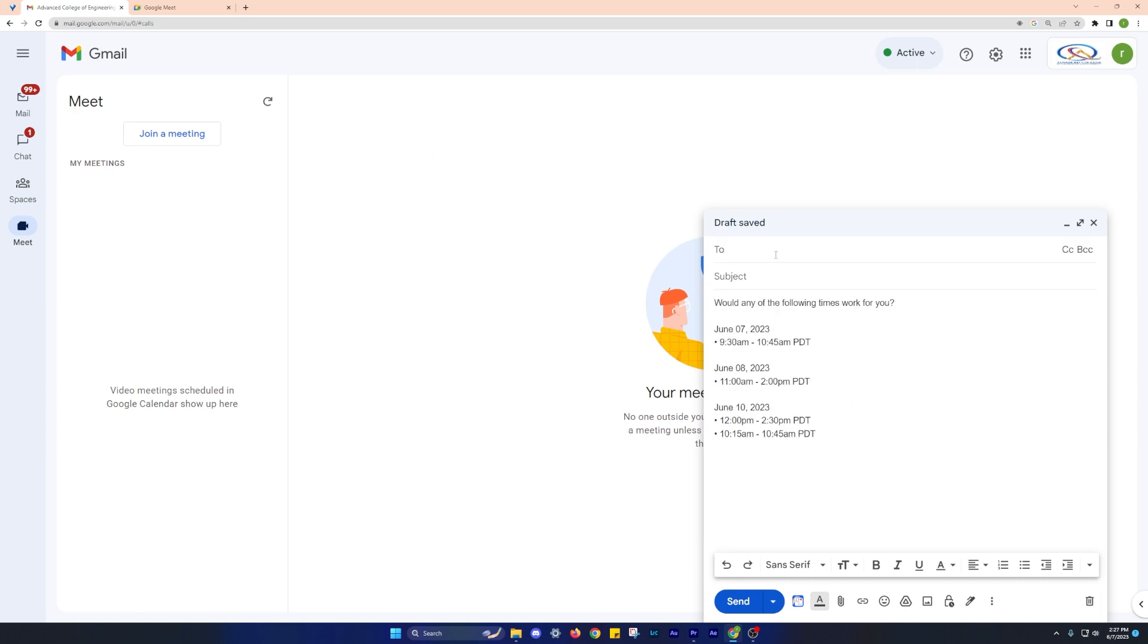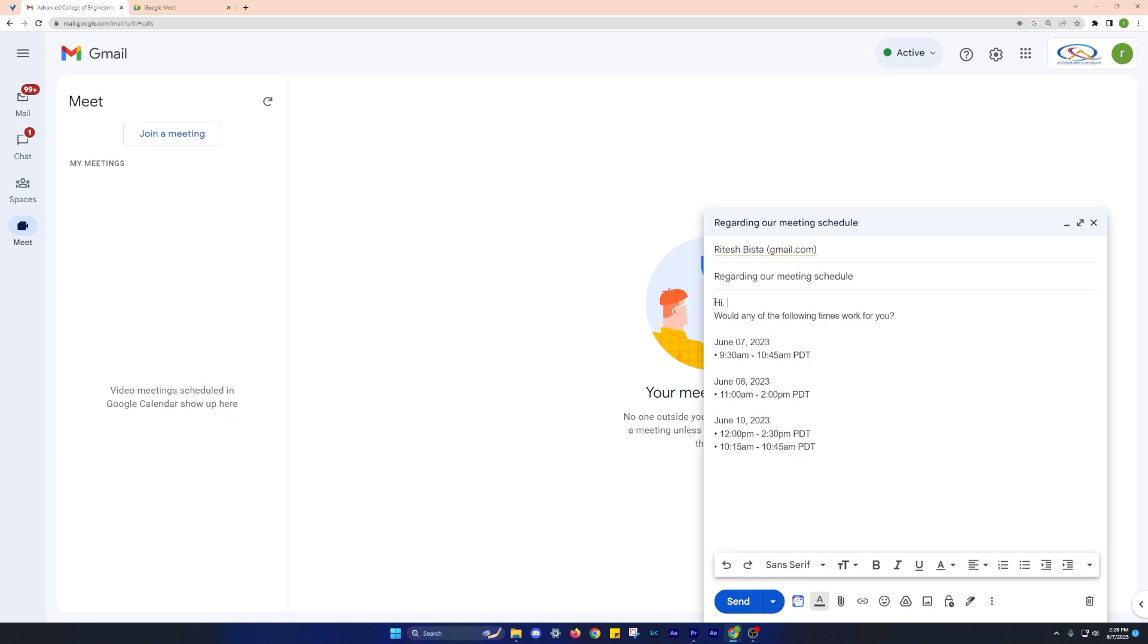It acts as your personalized scheduler, saving you time and the hassle of back and forth scheduling emails. Give it a try for your next Zoom or Google Meet meeting.